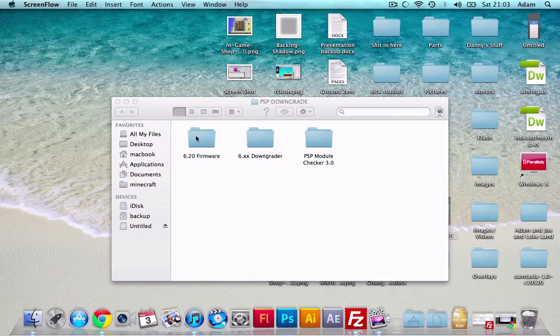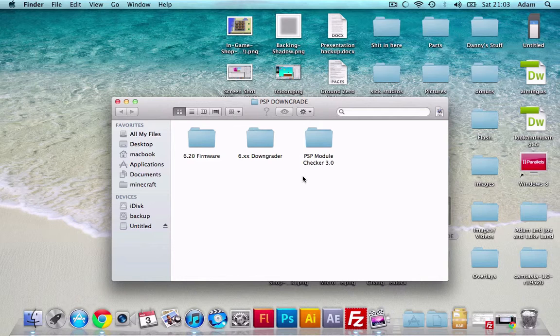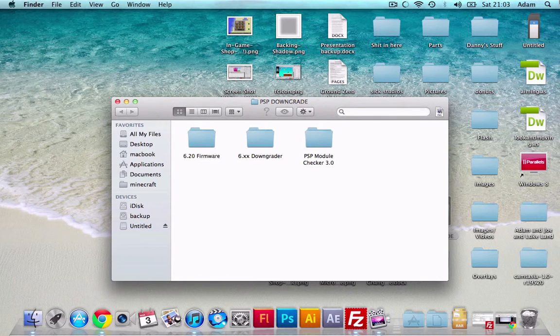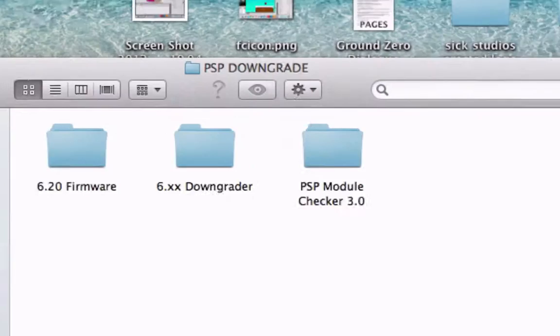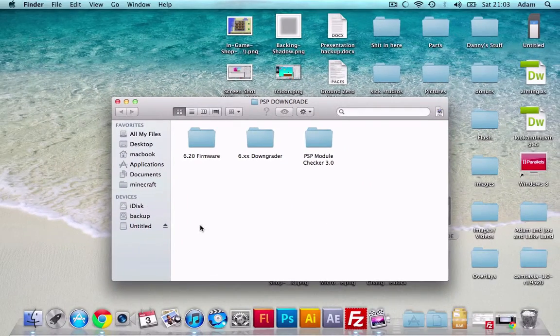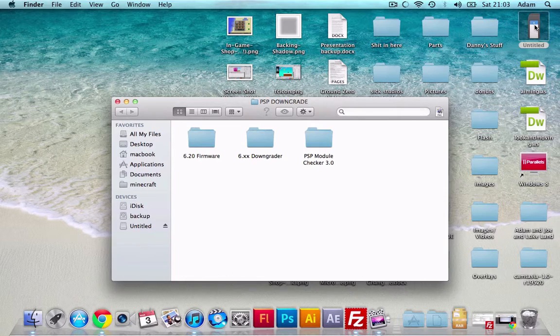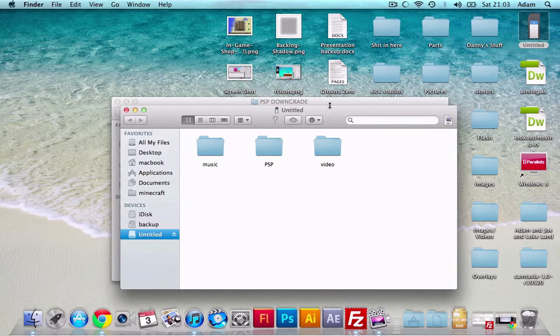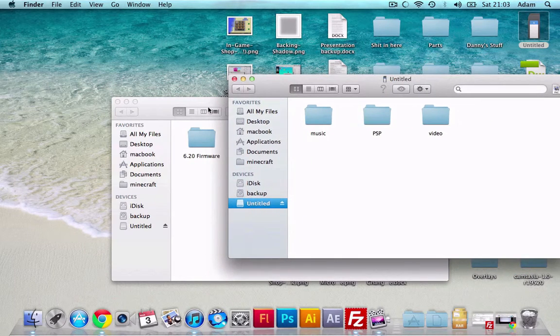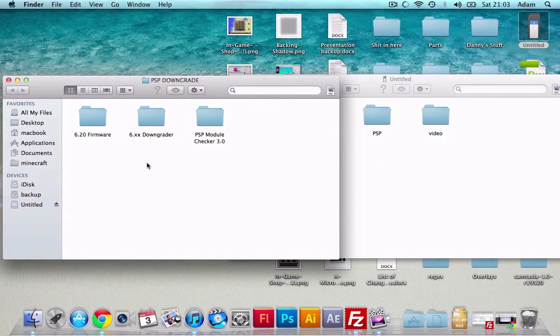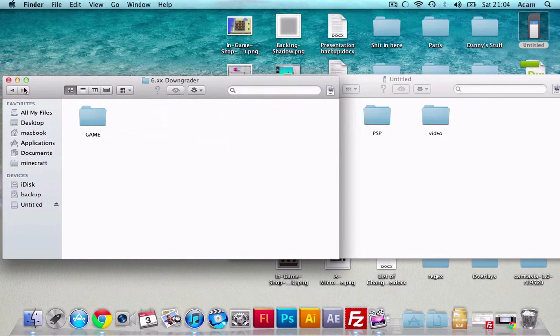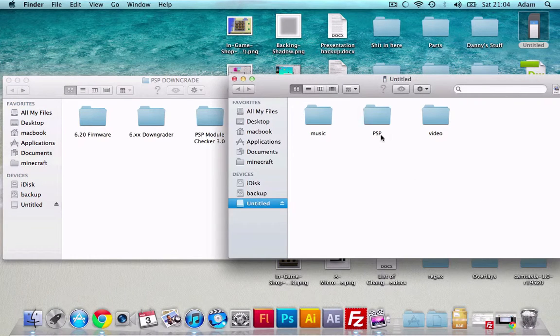So here we have this folder of different things that we're going to use to accomplish this. I'll put this in a zip file and the link in the description. Okay, so let's start. First thing I've done is I've put the PSP into USB mode and it's here. So what we're going to want to do is just open that up.